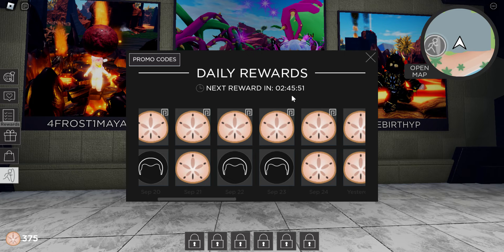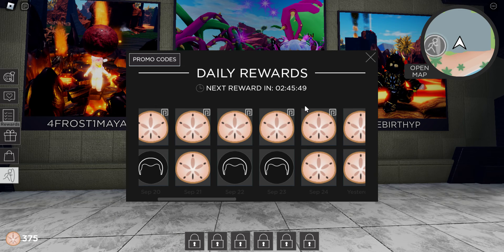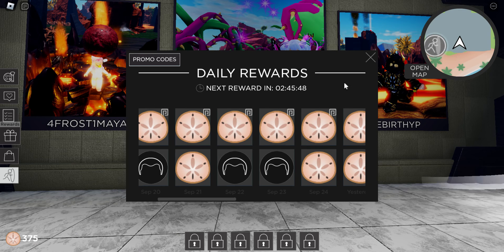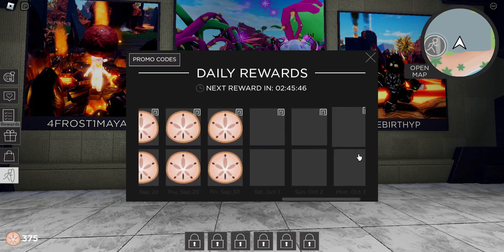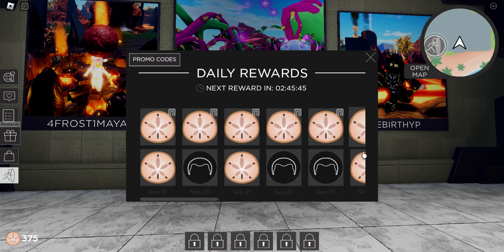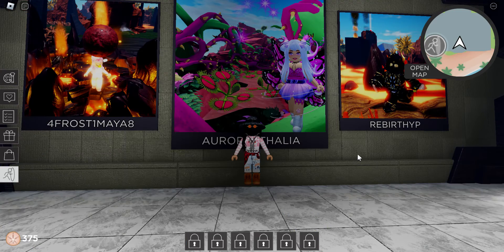My next reward is in two hours, 45 minutes, and 40 seconds. I'll get my next reward then and can come back to you guys.